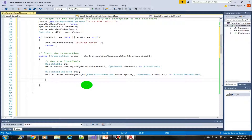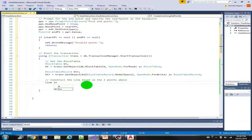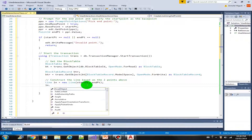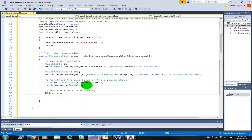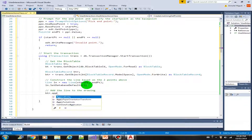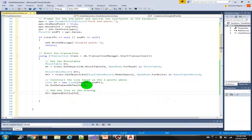Now we can construct the line object based on the two points: Line ln equals new Line, specifying the startPoint and the endPoint. Then call SetDatabaseDefaults. We can now add this line into the BlockTableRecord — basically add the line to the drawing — so btr.AppendEntity, append the line object, and then add it into the transaction.